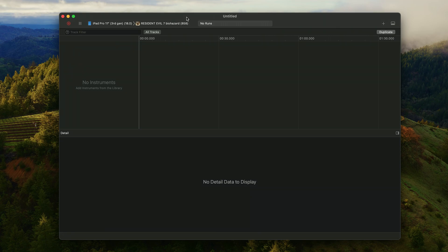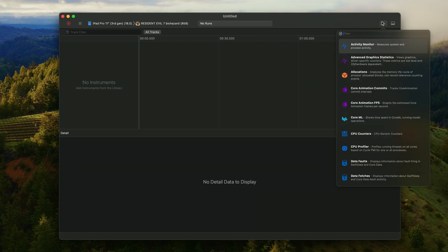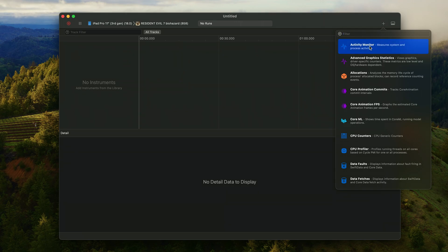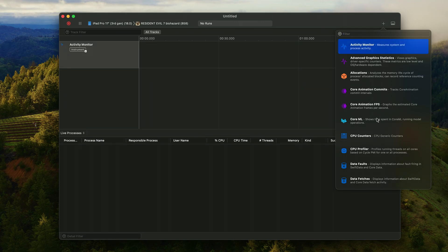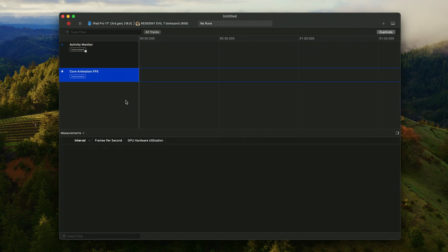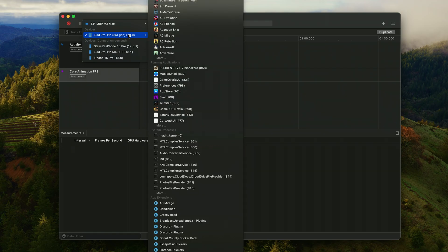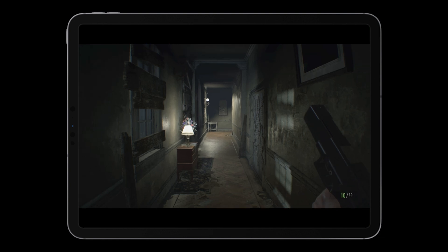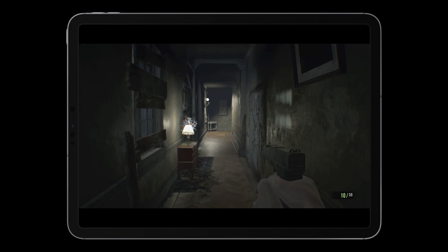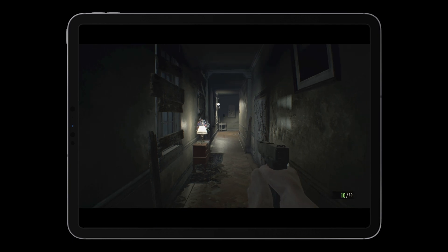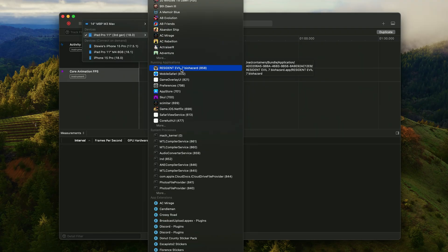First things first, we're going to add two very important instruments. The first one is Activity Monitor. The next one is Core Animation FPS. Next, we want to make sure that our iPhone or iPad is connected to this tool. In this instance, I'm connecting to my iPad Pro 11-inch 3rd Gen. We also then want to connect it to the game that is currently running on our iPhone or iPad. In this instance, I'm running Resident Evil 7. If we switch over to my iPad Pro, you can see it's up and running right now.